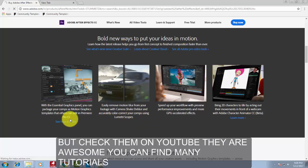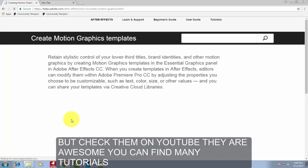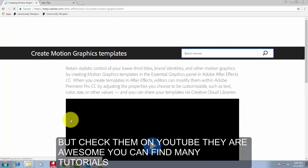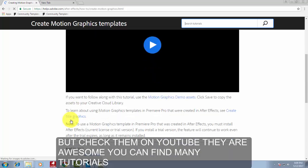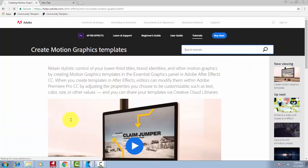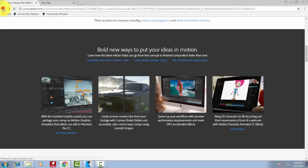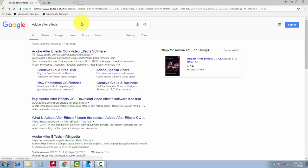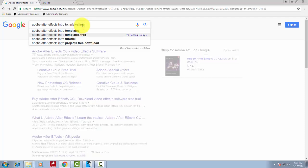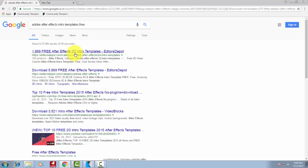You can find thousands of intros for After Effects and thousands of tutorials on how to create an intro with After Effects on YouTube. Every visual effect is created using Adobe After Effects. In movies, they also use Adobe After Effects.